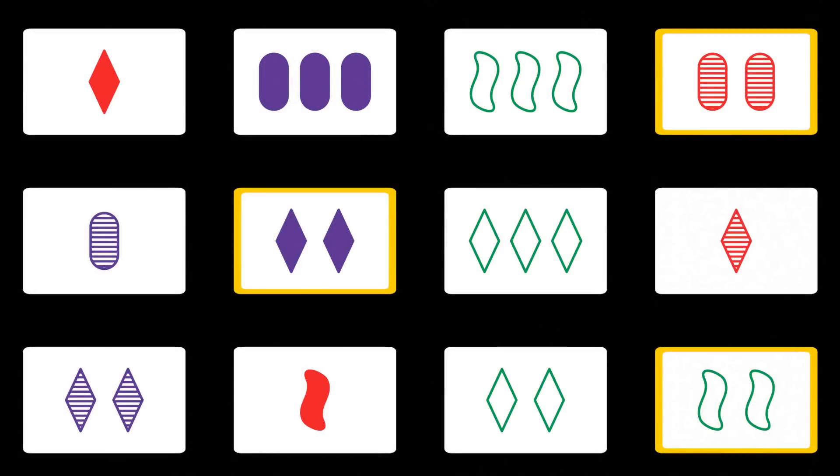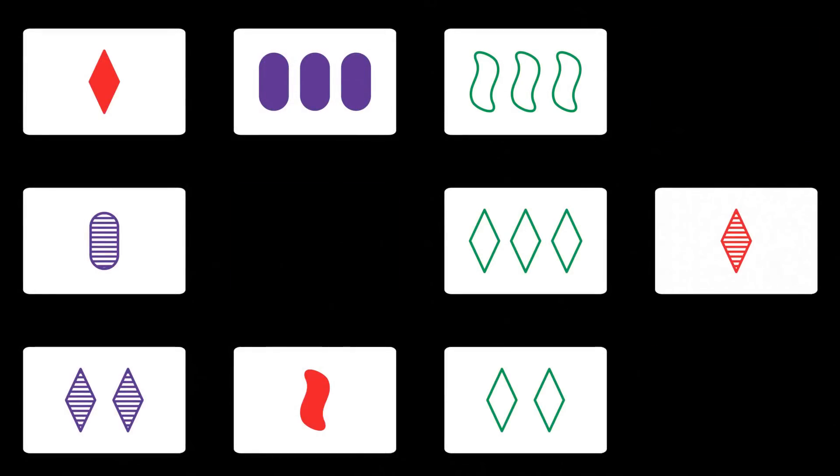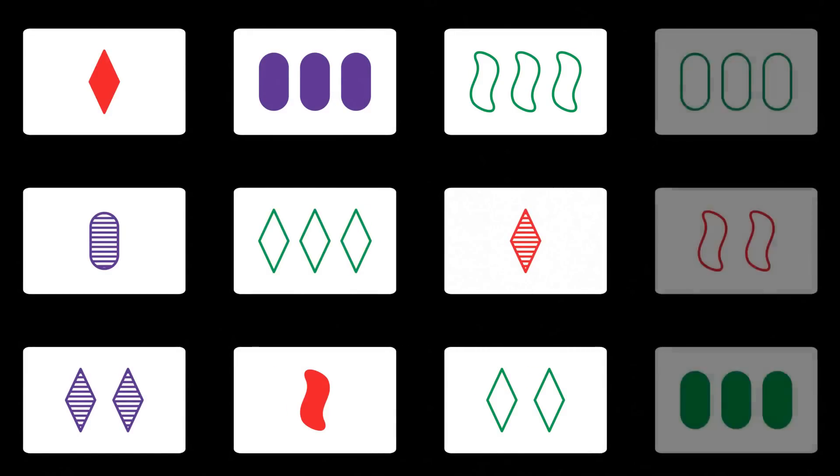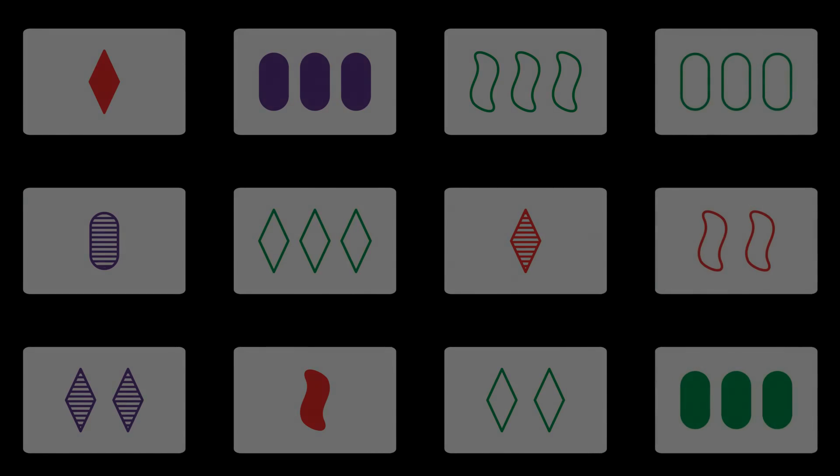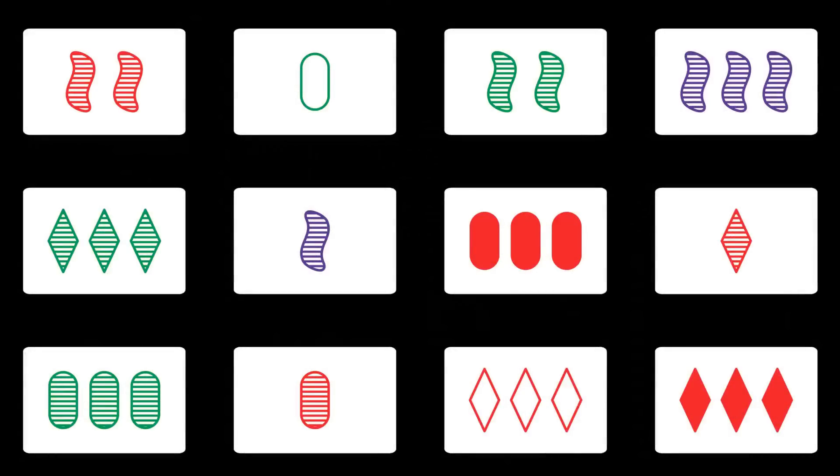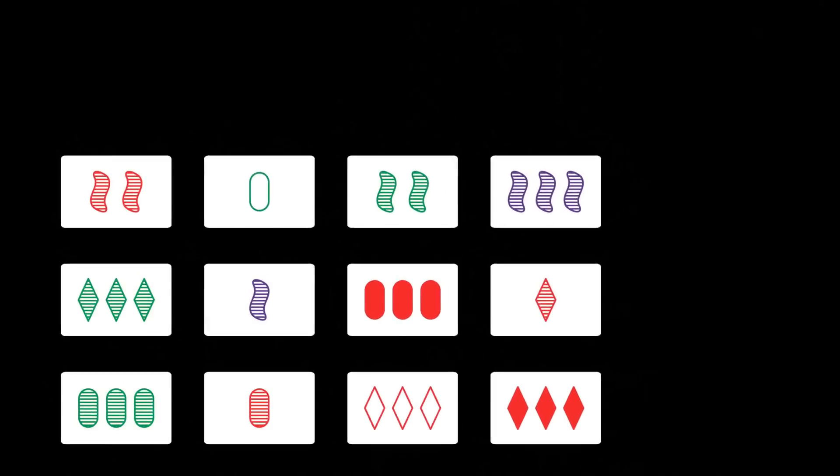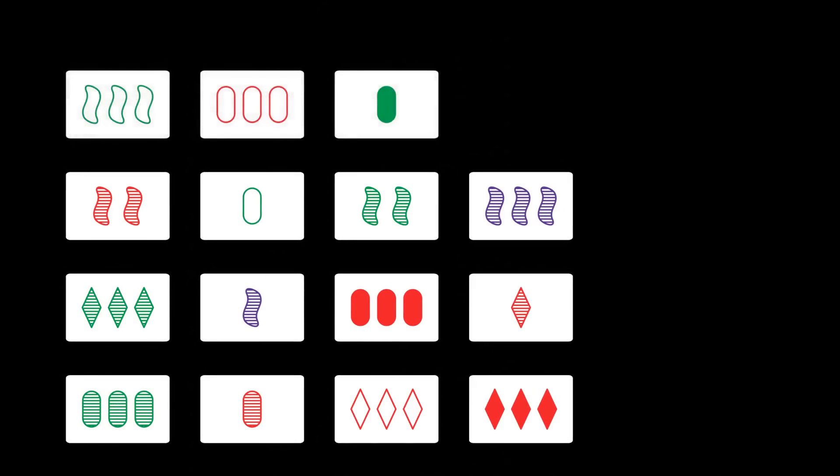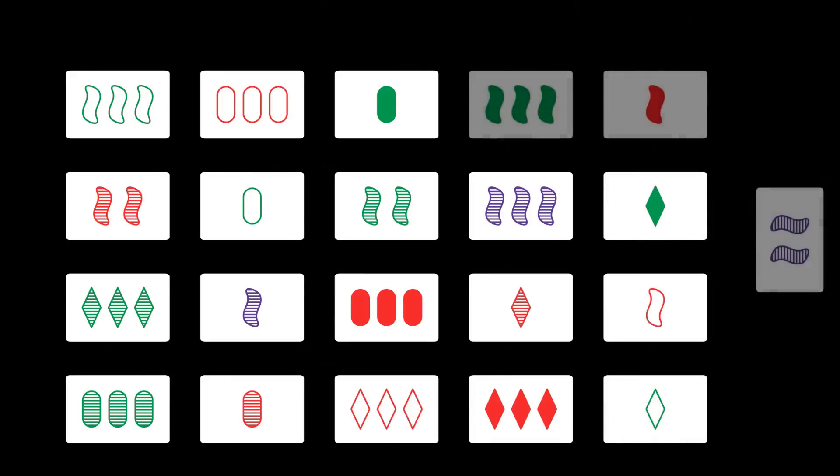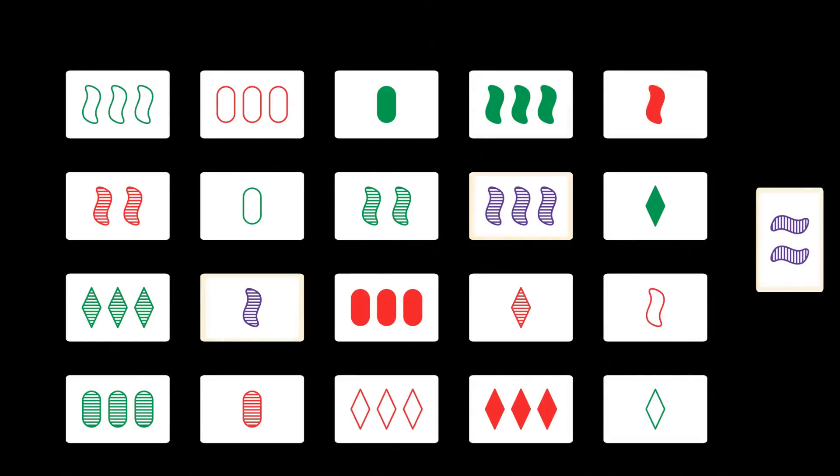When a player finds a set they take the cards and keep them for the score at the end of the game. The three taken cards are replaced with new ones from the deck. If no set can be found three additional cards are added. If there is still no set another three cards are added. In the extreme case there are still no sets and our final three cards are added. At this point there is guaranteed to be at least one set on the table. This is because 20 is the maximum number of cards you can place without having a set on the table.